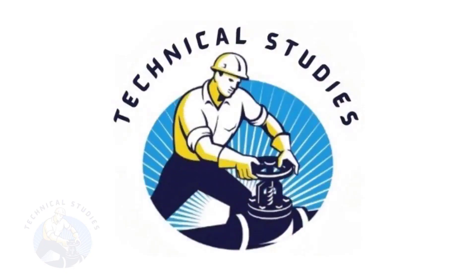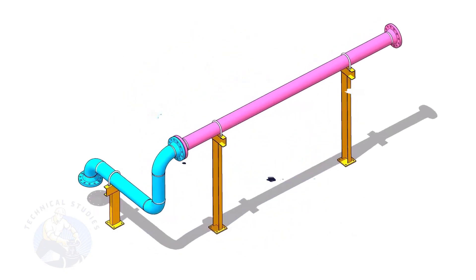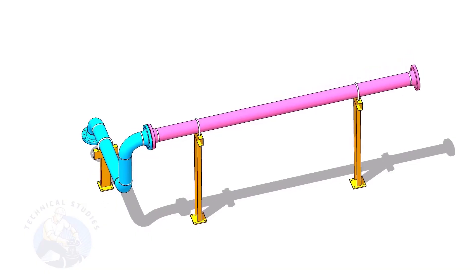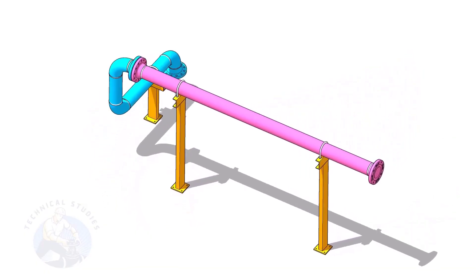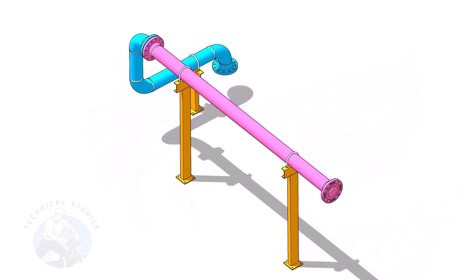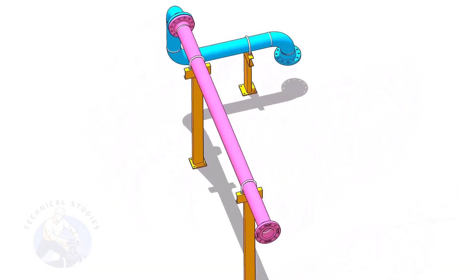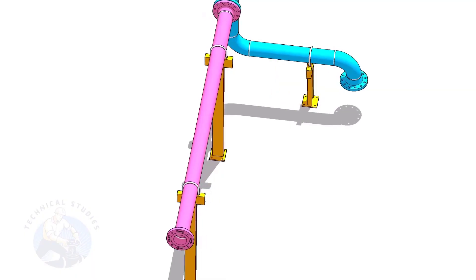Welcome to the technical studies. In this video, I will show you how to calculate the height of pipe supports in a sloped piping system.